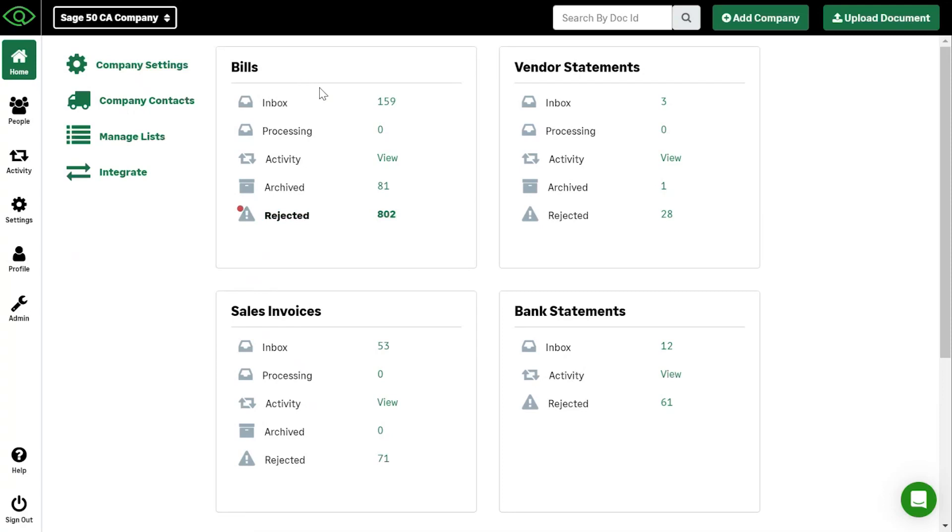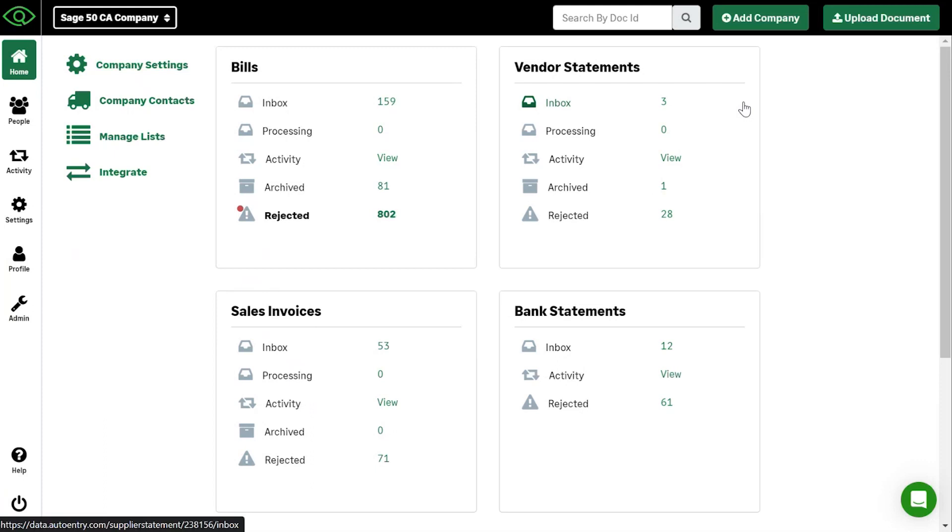You've got bills, which would be anything that your business is purchasing. Your vendor statements, which would be statements coming from your vendors. Let's say, for example, home hardware to outline your invoices that you receive for the month and you can reconcile within auto entry any documents that have come through auto entry to that statement.